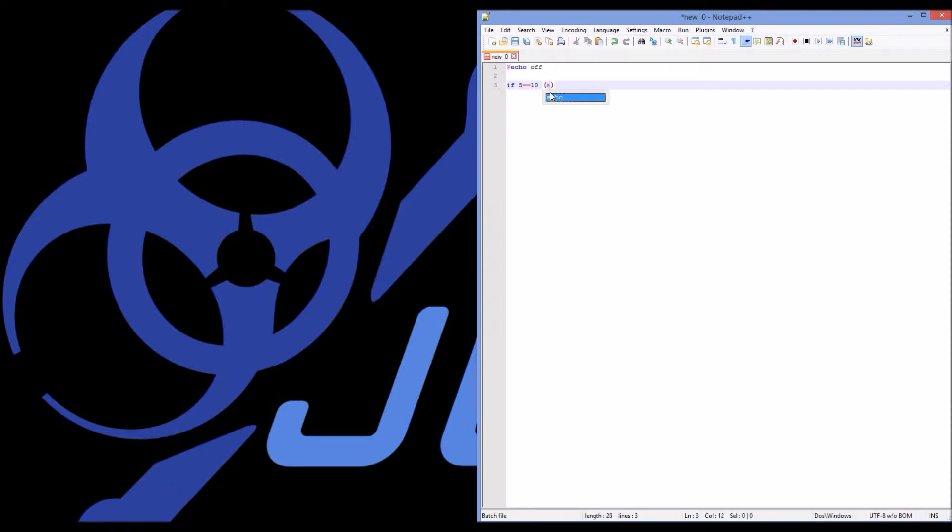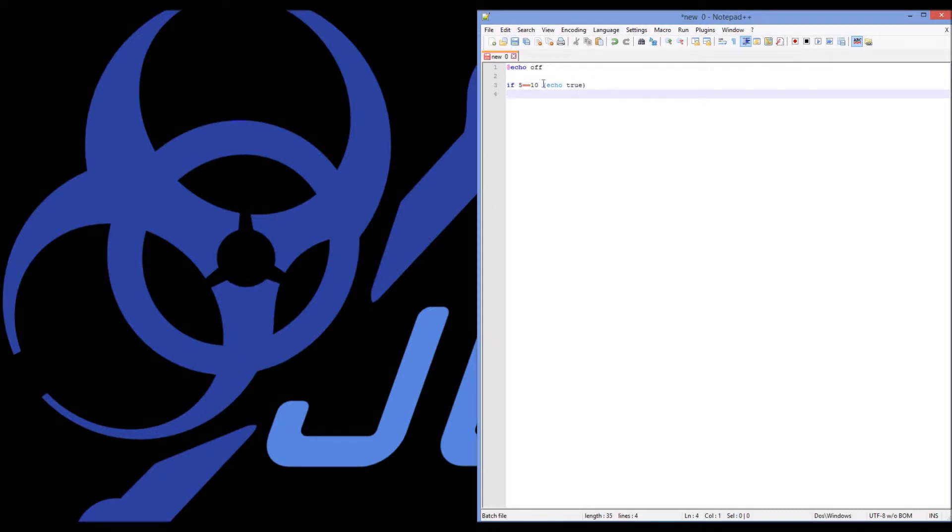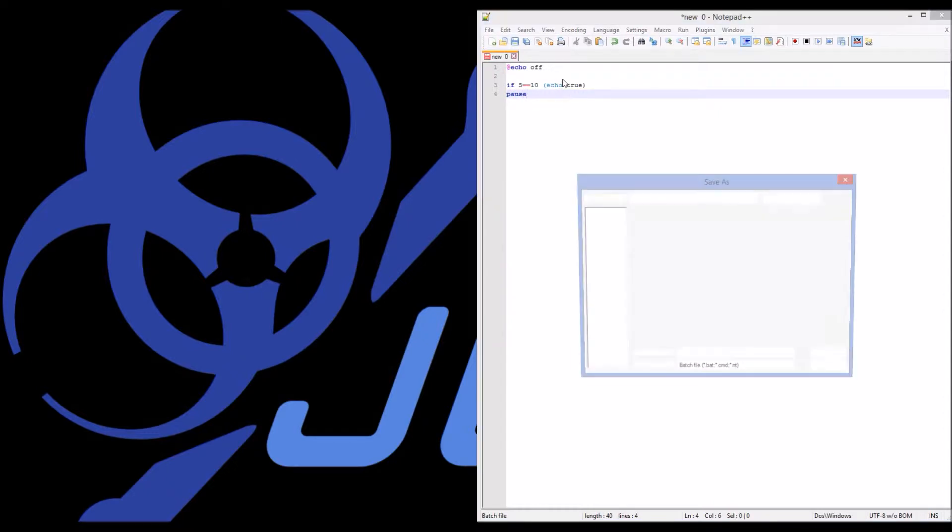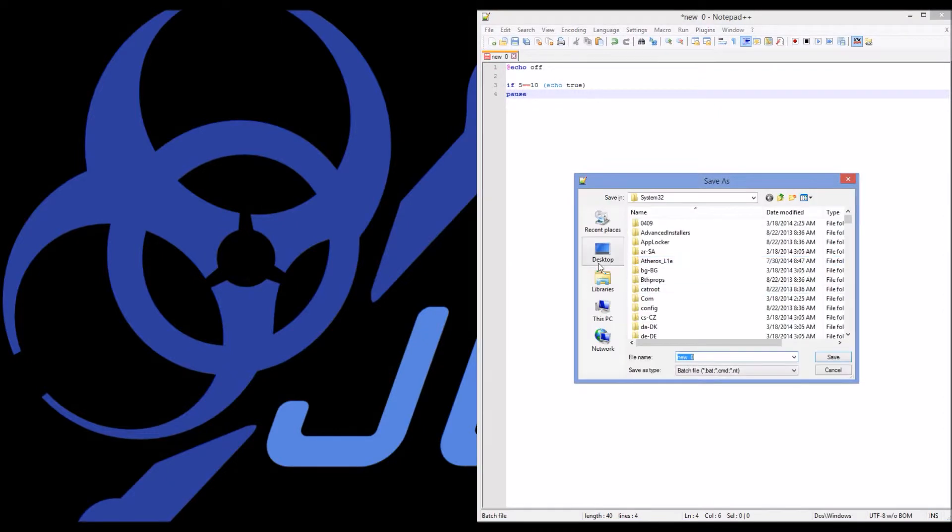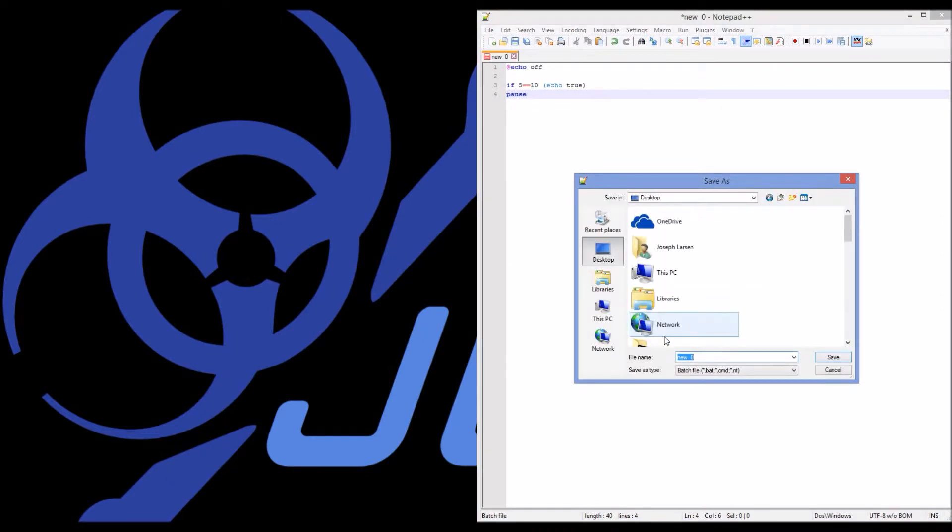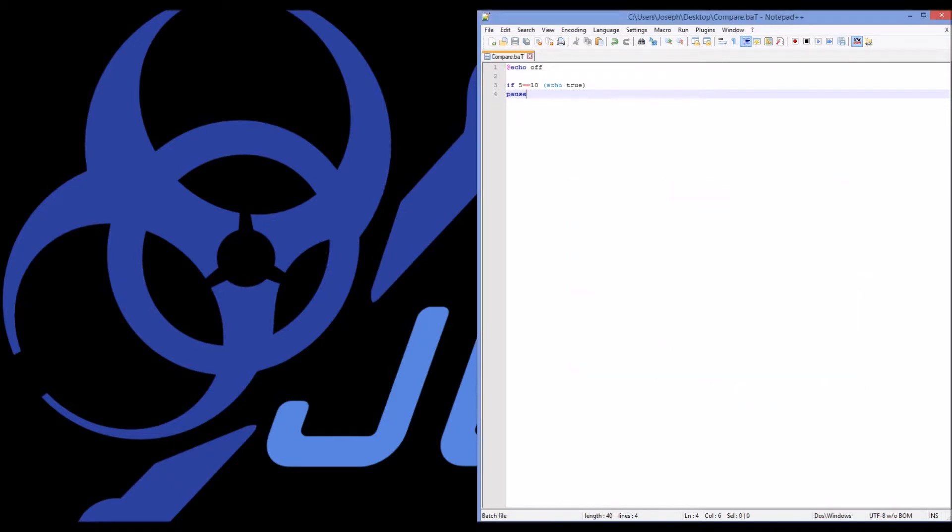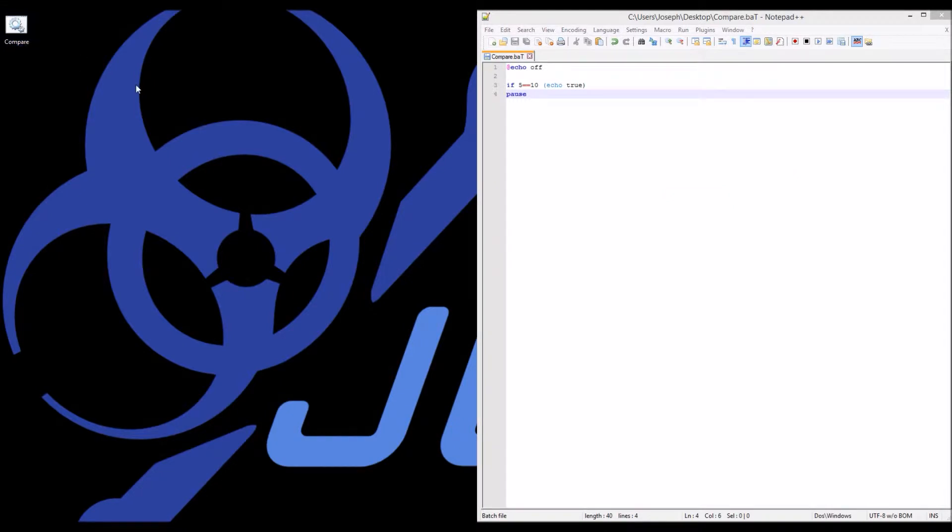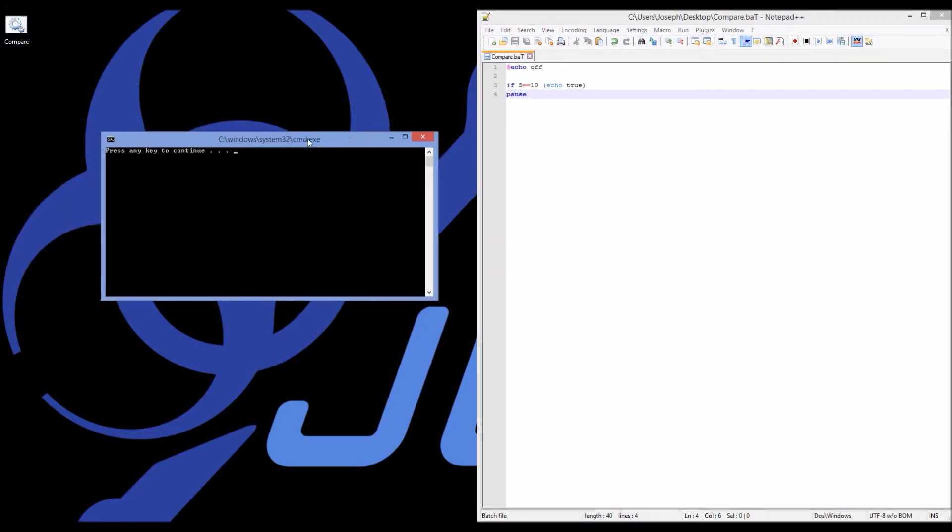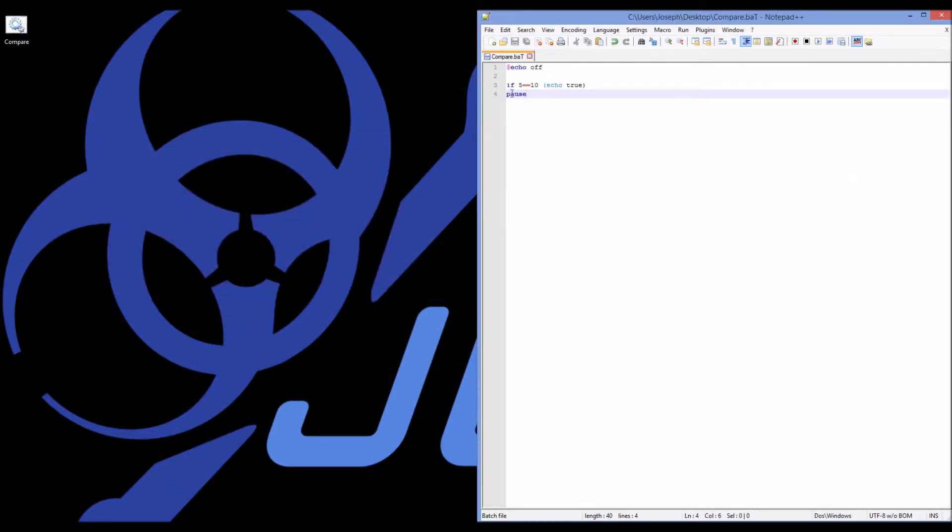So five equals ten. I'm going to open parentheses and say echo true. So this is what happens when a statement is true. I'm telling the program if five actually does equal ten, echo true. Otherwise don't do anything. So I'm going to go ahead and save that. Compare.bat. When I run it, it gives me nothing. It doesn't echo true at all because five does not equal ten.